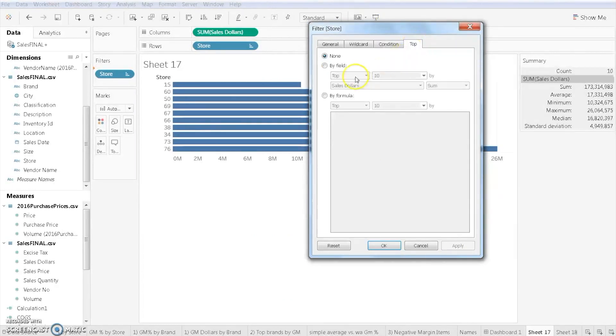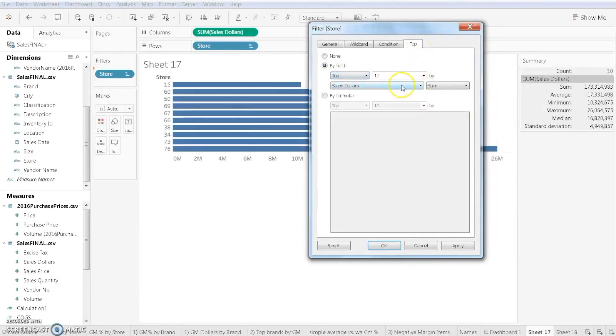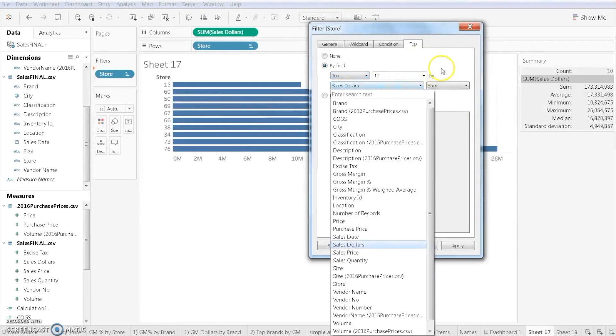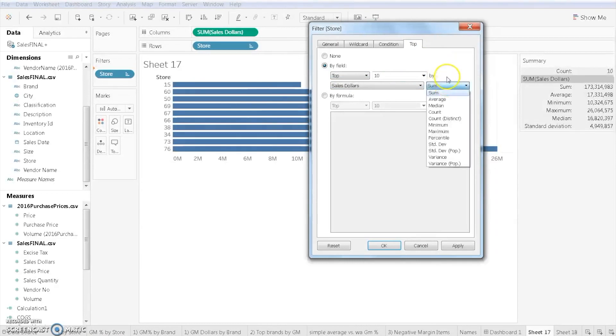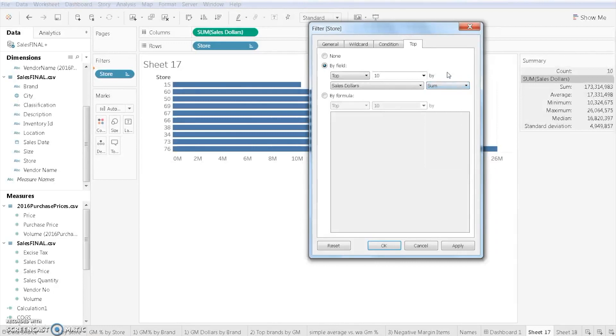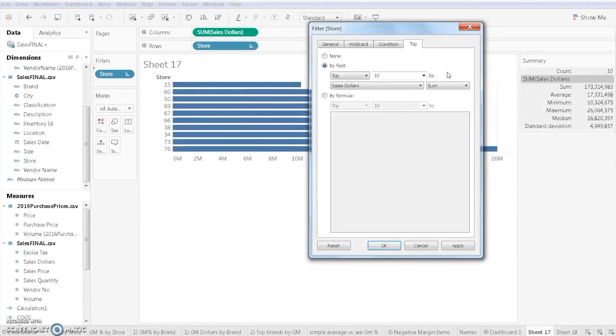Or if you simply know that you want the top performance stores or the bottom performance stores, we can just use this last tab. Filtering can be very, very handy to give you a deeper dive. If you have large amounts of data, it will limit what Tableau is actually doing in the background, which will help you speed up your computer processes. I find filtering to be very, very helpful.